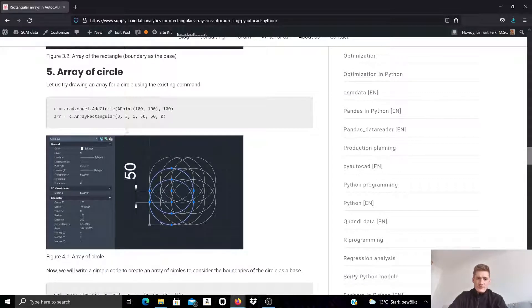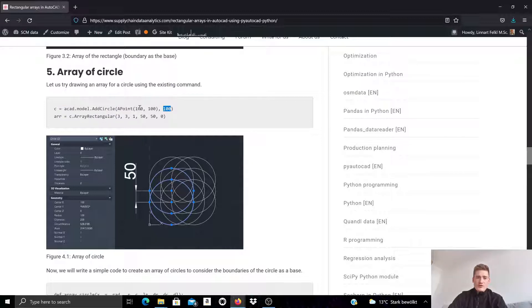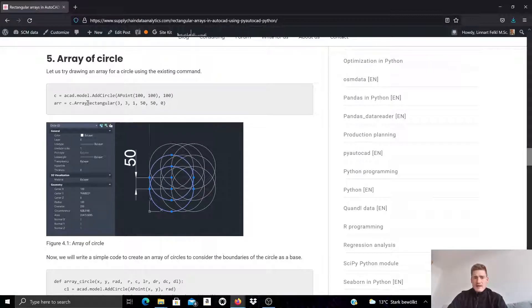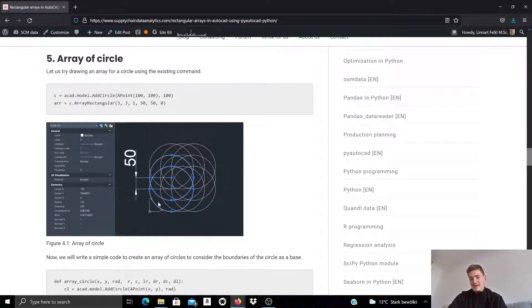We can do the same with a circle. Let's create a circle with a center point at X=100, Y=100, specified with an APoint object, and a radius of 100. We can create a rectangular array around that too — a 3 by 3 array with only one level, and the distance between the circles set to 50. The lower left base point of the bounding box of the circle is used as the start point for this cloning operation into an array.